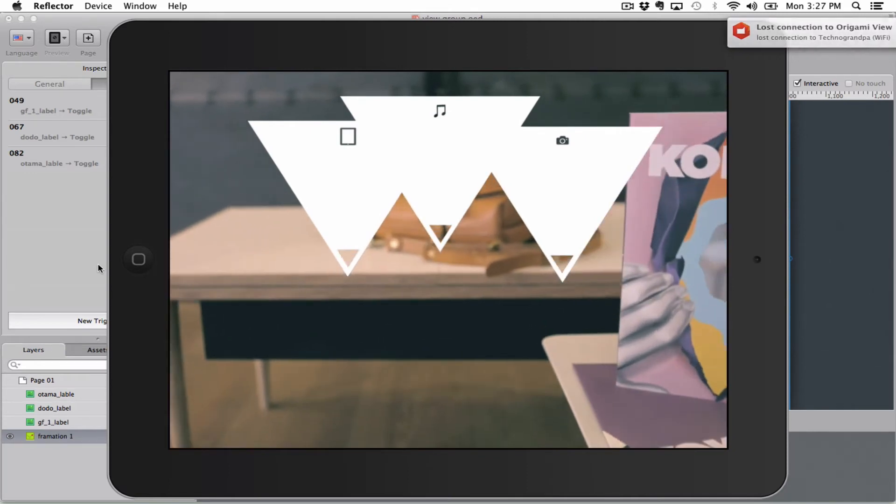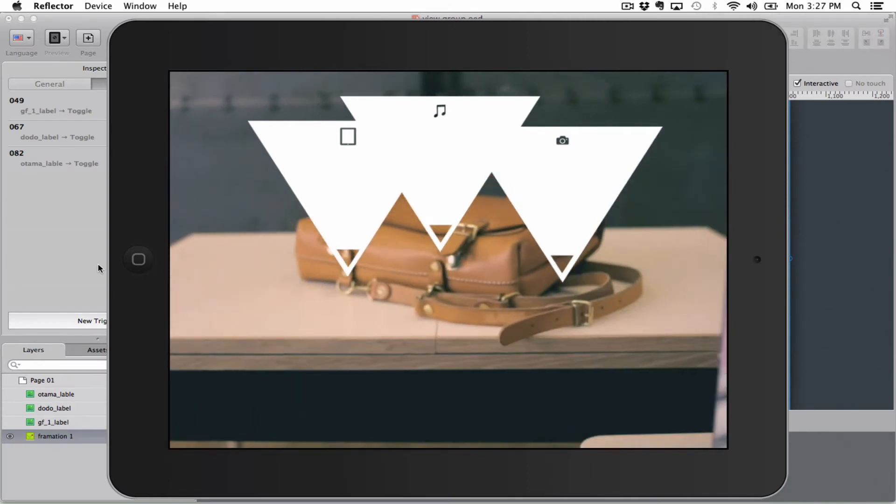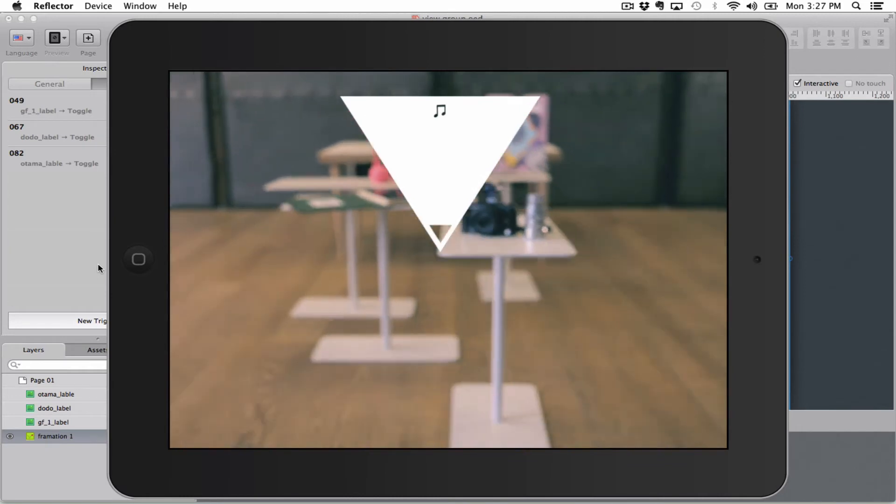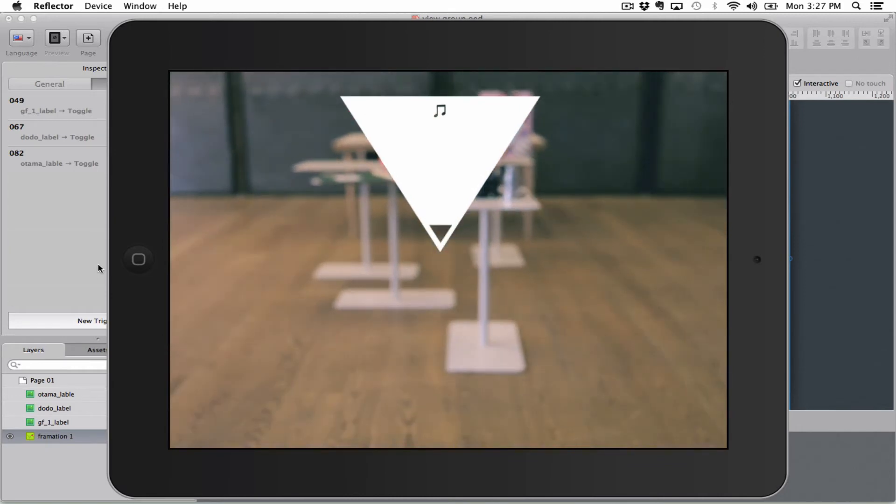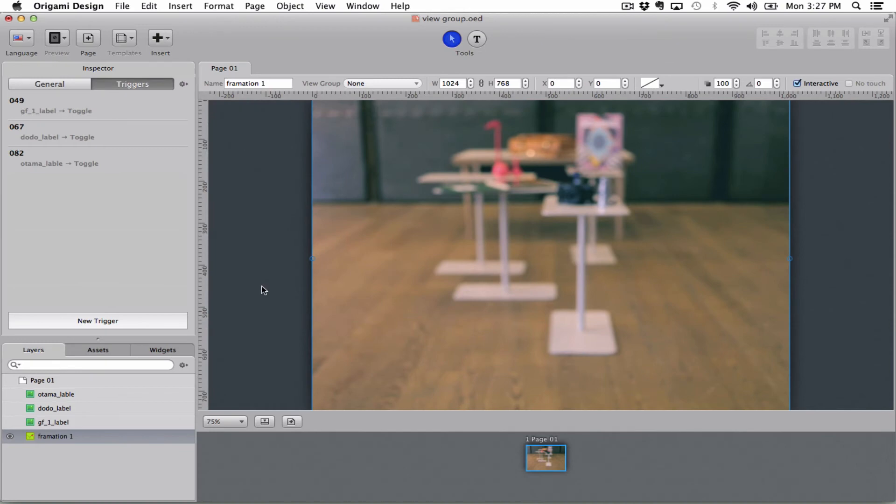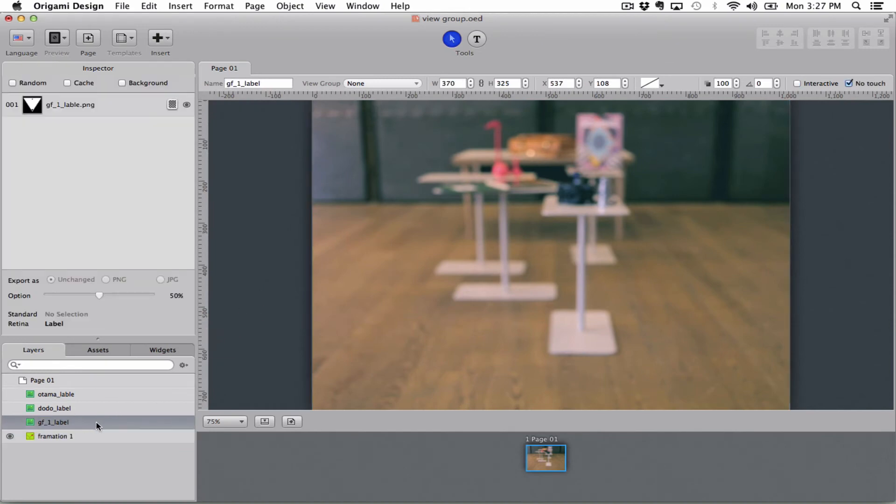So what I want to do is I want to put these three objects together in a view group, because if they're in a view group they can't be shown on the screen at the same time. Only one object in a view group can be shown on the screen at any one time.